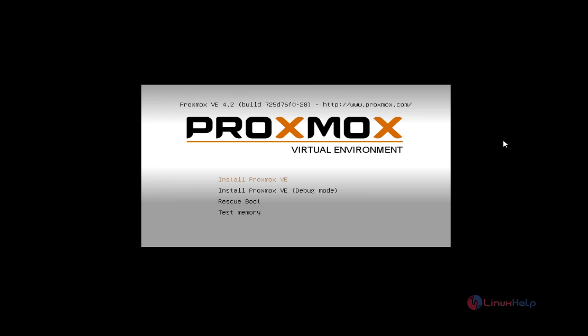You can download the ISO file of Proxmox from the official site and boot it in a USB or DVD. Boot your disk at the start and you will get a page like this.